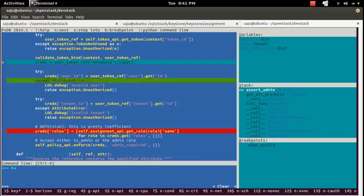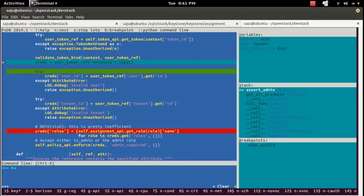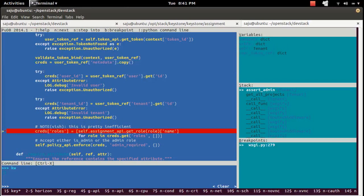To continue the execution, press the C key. The control will come to the breakpoint and stop there. Now the control has stopped here at the breakpoint.